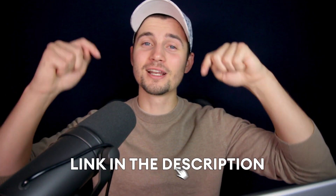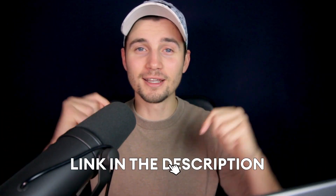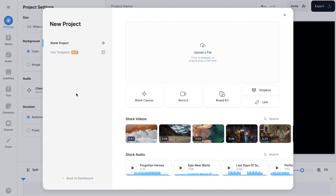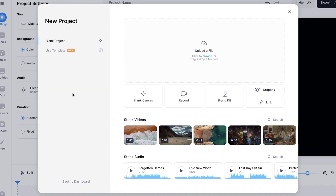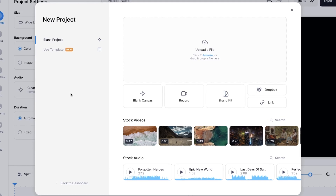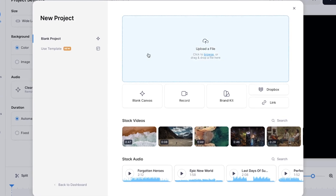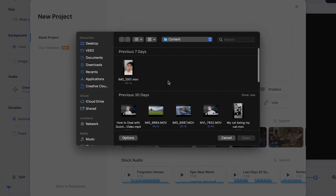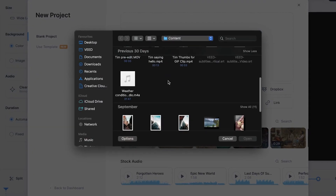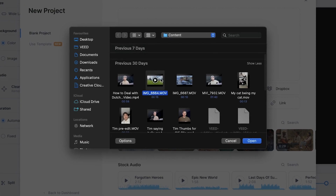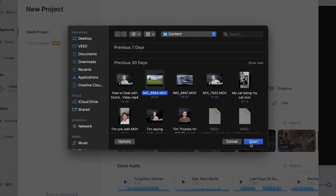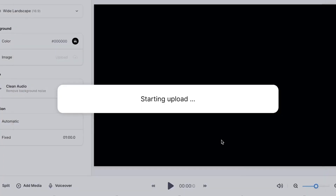To instantly get started, all you need to do is click on the first link in the description. Now we're redirected to Veed's editor and I wanna import my video. So I'm gonna click on upload a file, select the video I wanna add animated text to. I'm gonna select this one and then click on open.